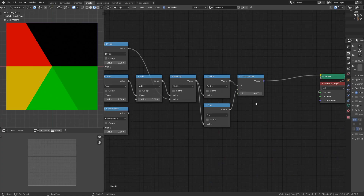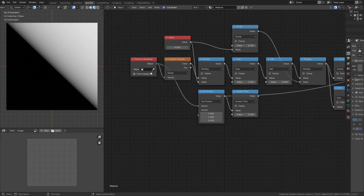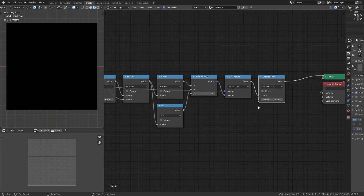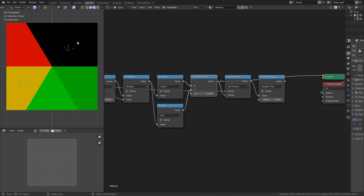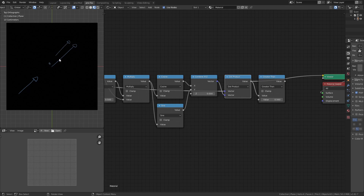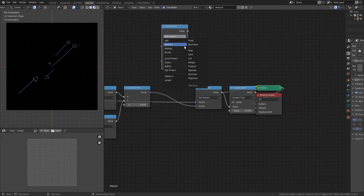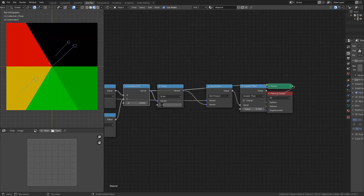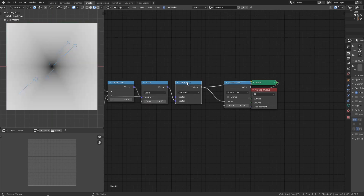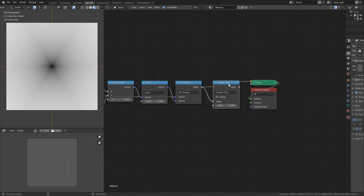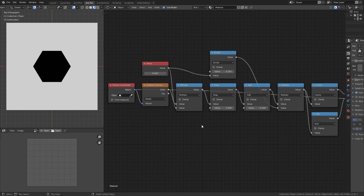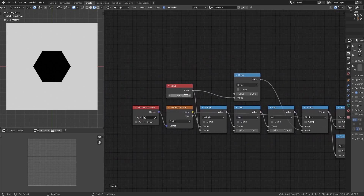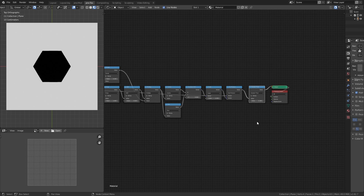With our sector vectors ready, we apply the dot product with object coordinates in the top input. Everything goes black initially because the vectors are pointing in the positive direction but we need the negative direction for each sector to be visible. I duplicate the vector math node, change it to scale, drop it on that connection, and scale to minus one to flip the vectors. Now the dot product shows a gradient going from zero outward in each sector, and clicking greater than reveals a hexagon. Increasing the sector count value changes the number of sides.